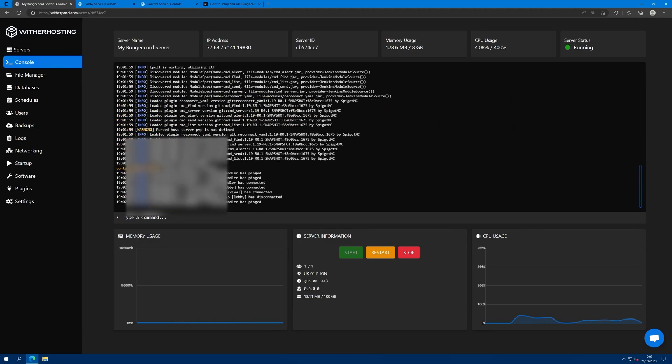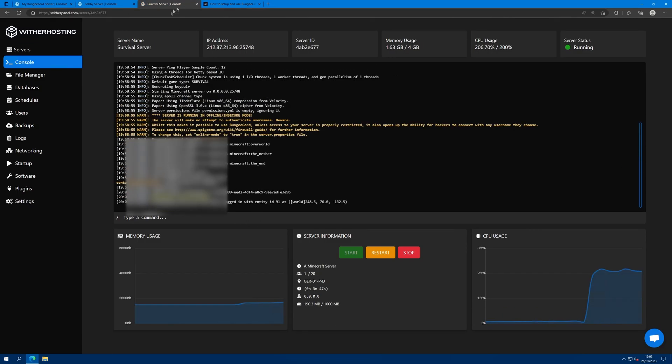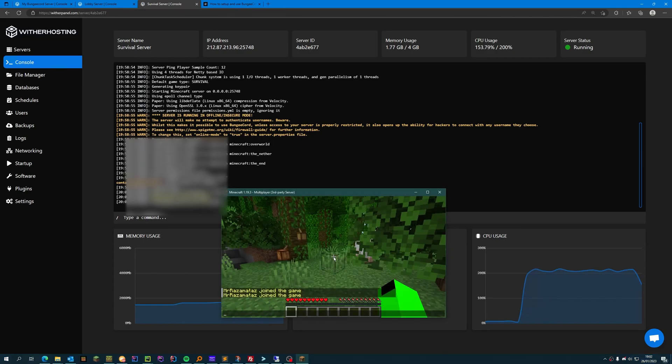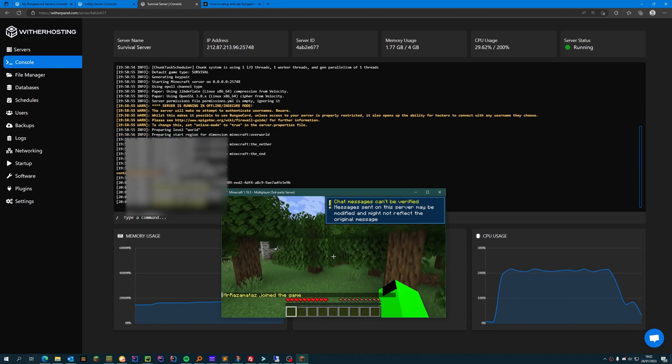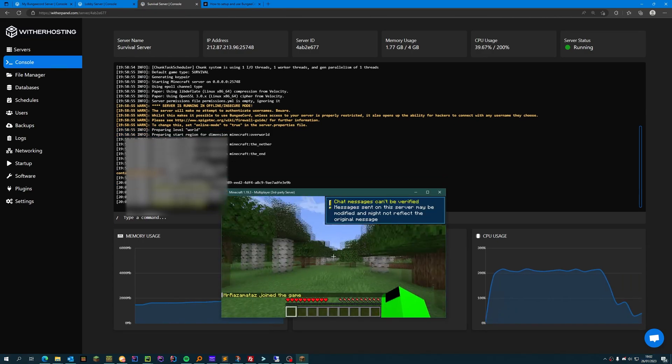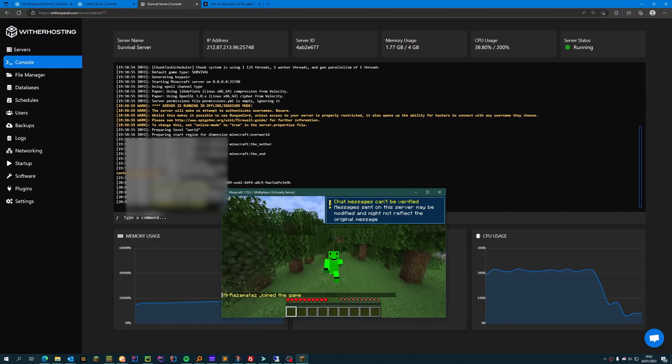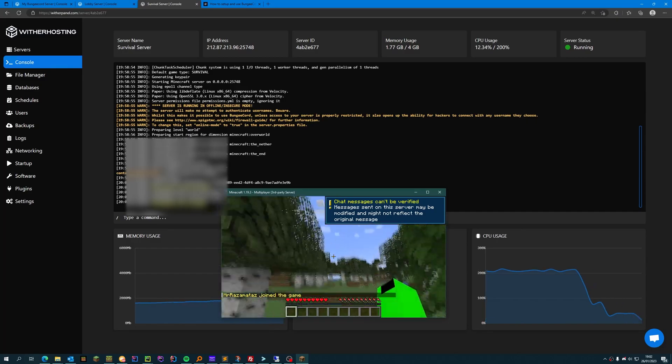And you can see it all in the bungee cord console. And then you can go back to lobby. Hope this helps. Thanks for watching and thanks for using Wither Hosting.